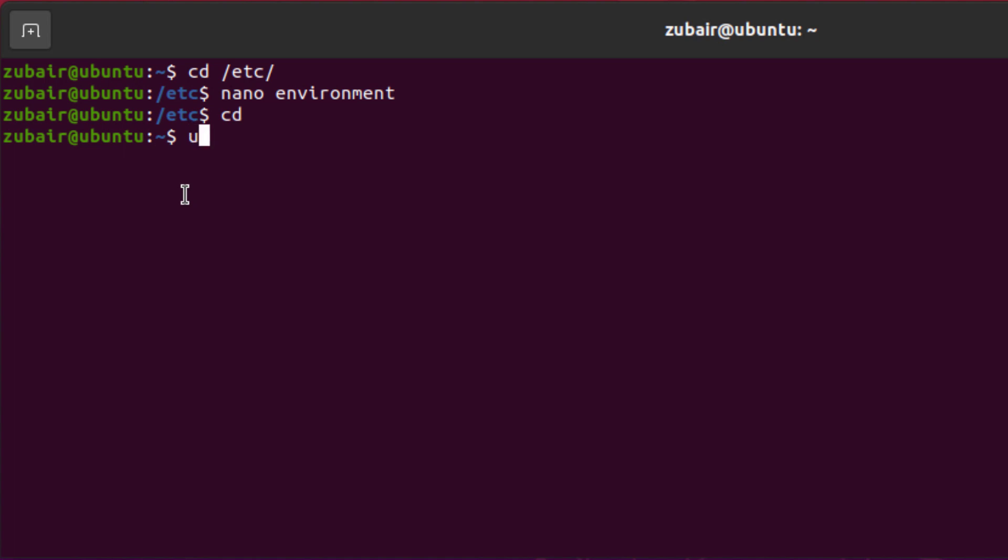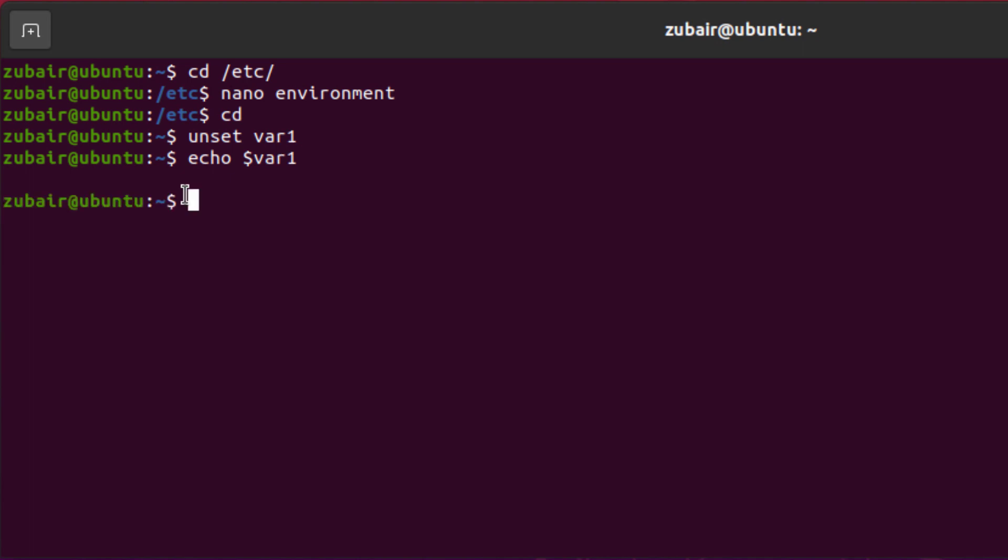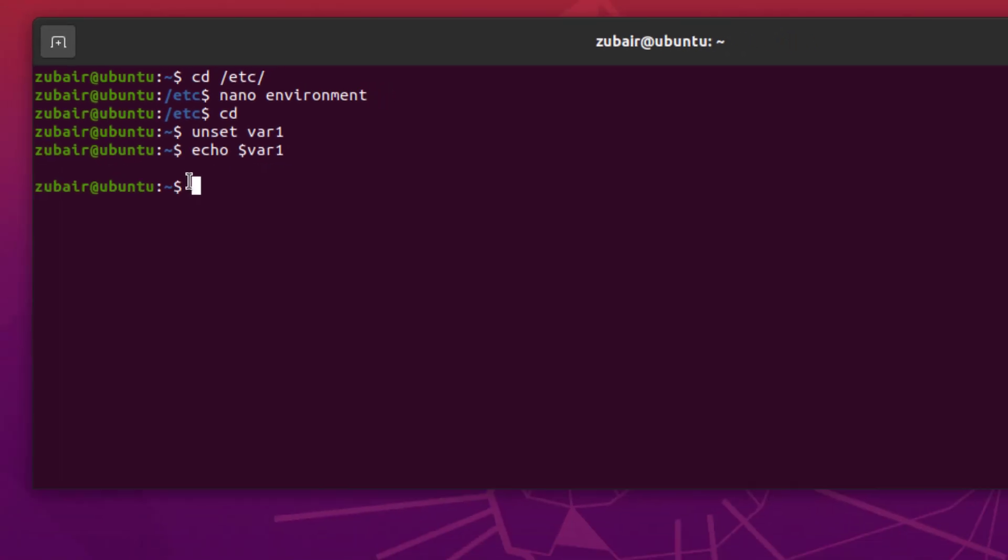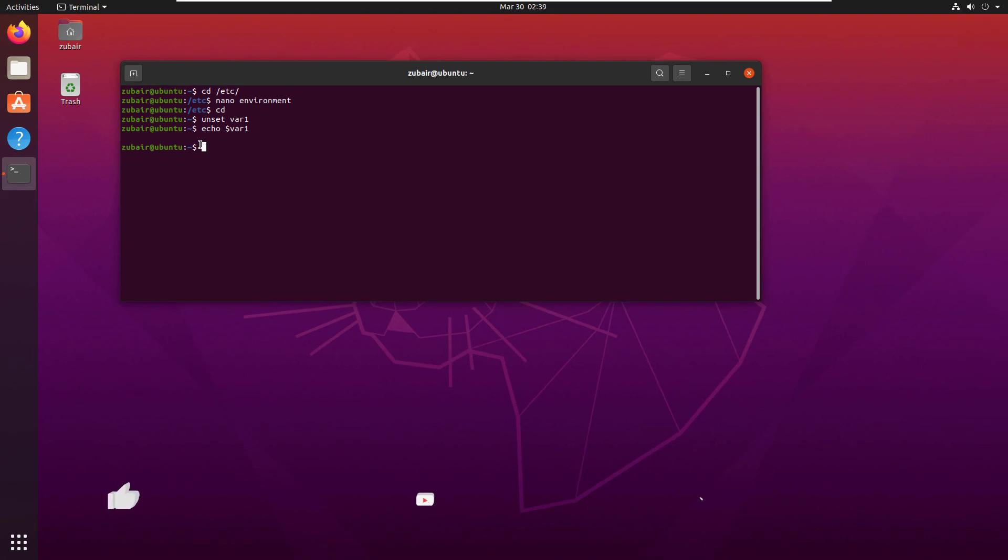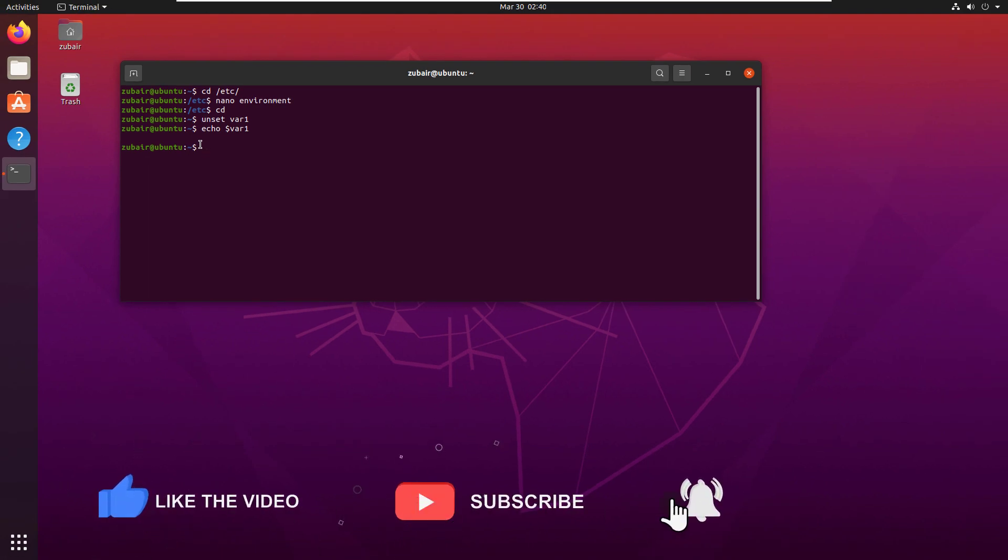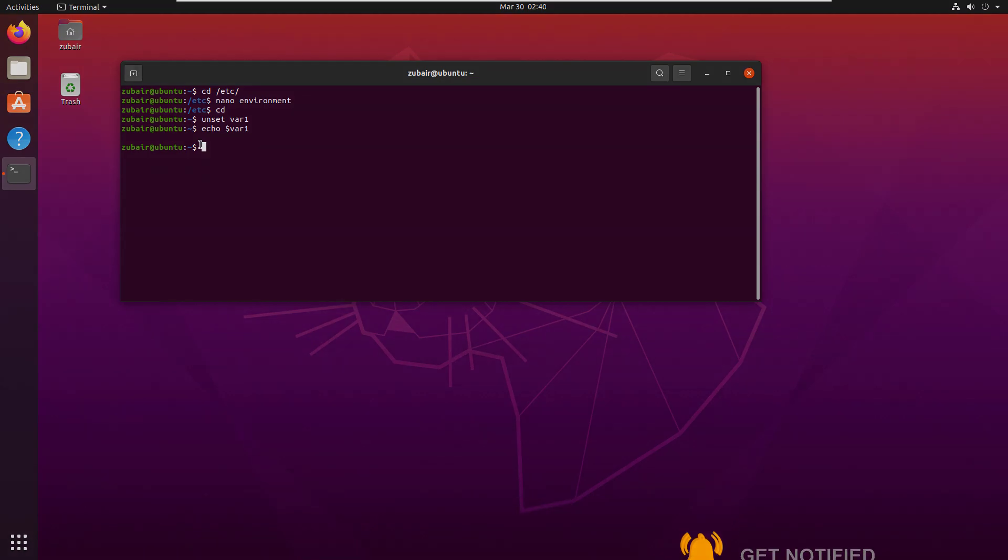I will write here unset space var1 hit enter and now let's try to print var1. I will write here echo space dollar sign var1 and here you can see we do not have anything in here and that was all about the environment variables that how you can create them and how you can access them and how you can change the values.